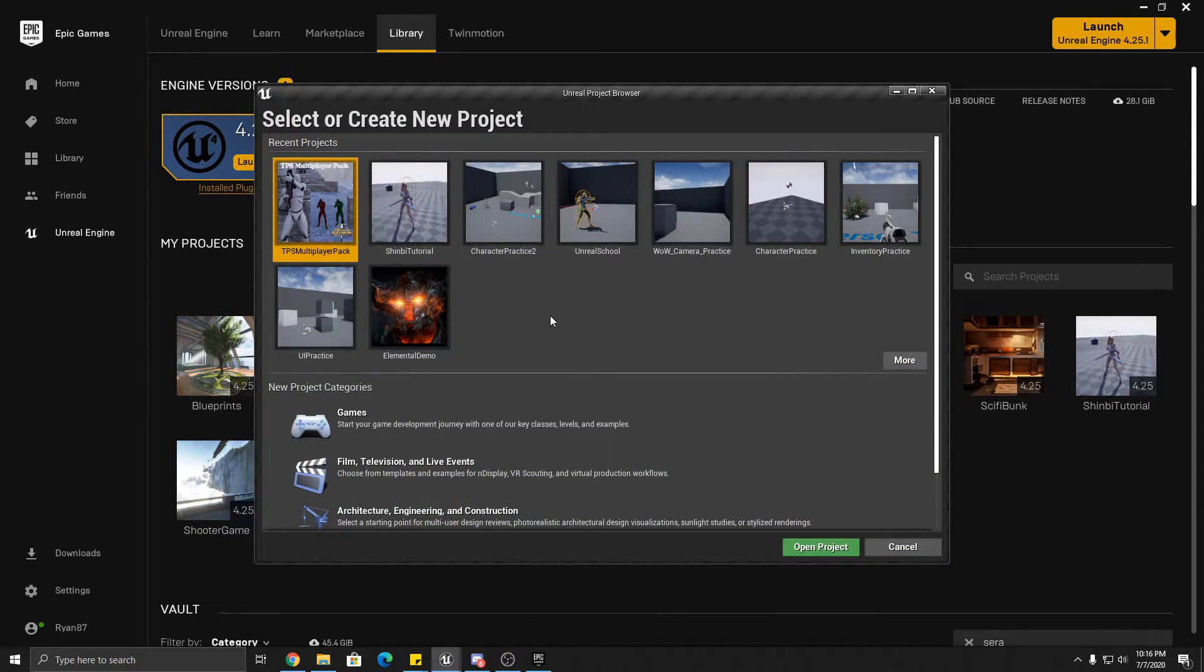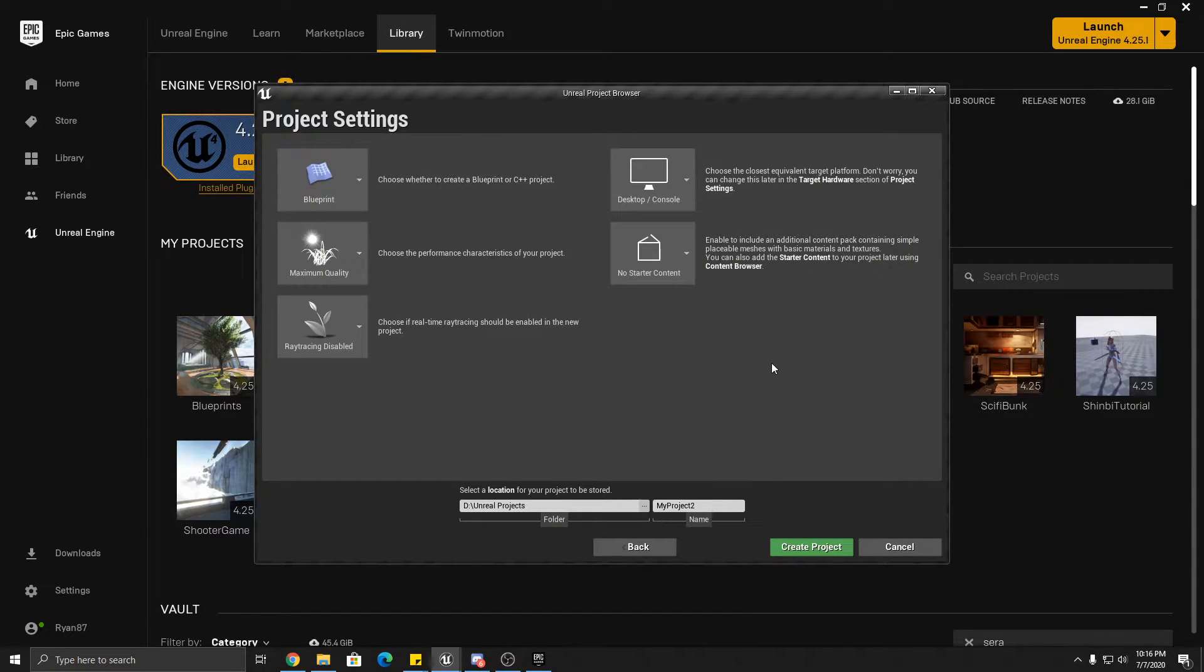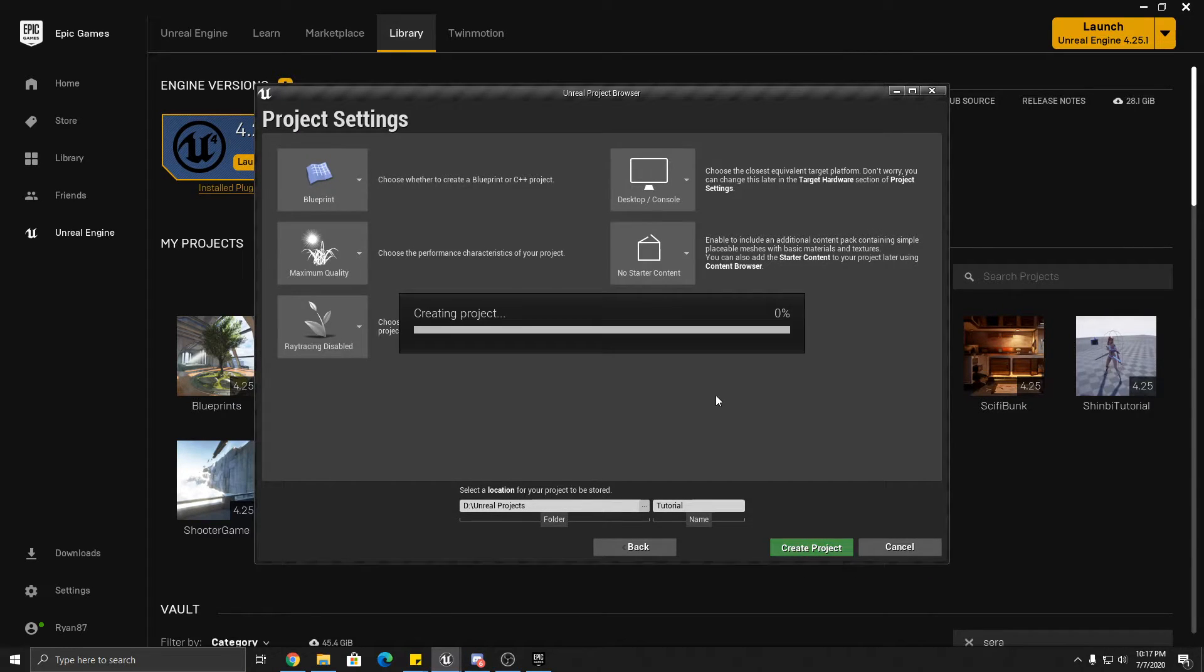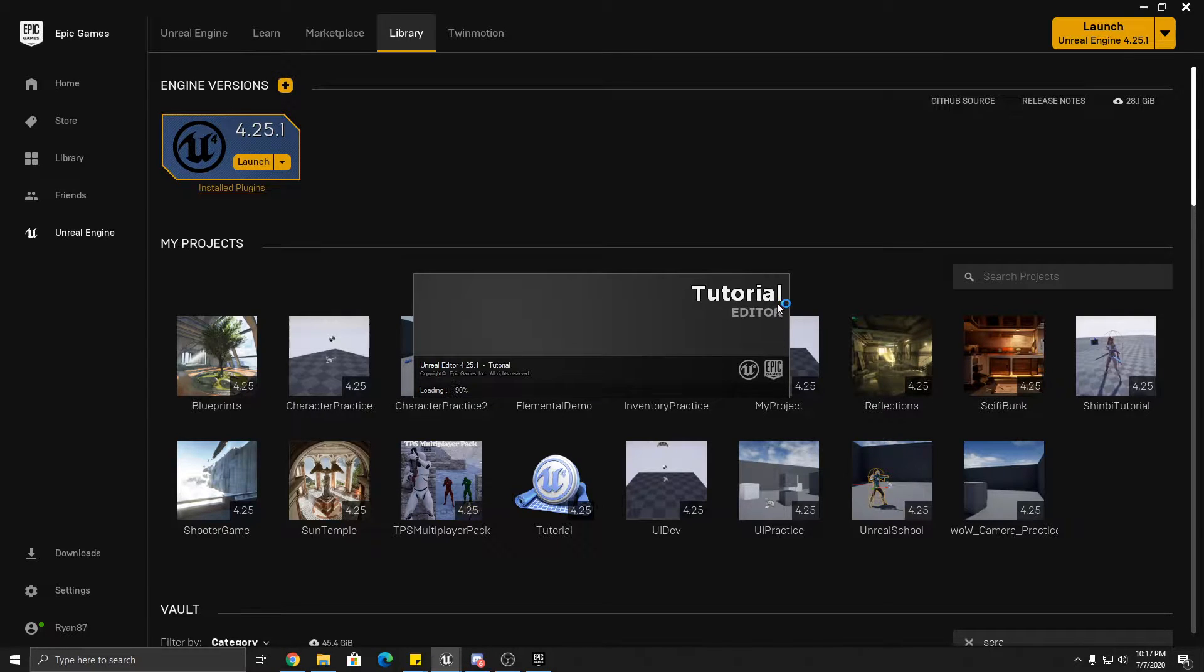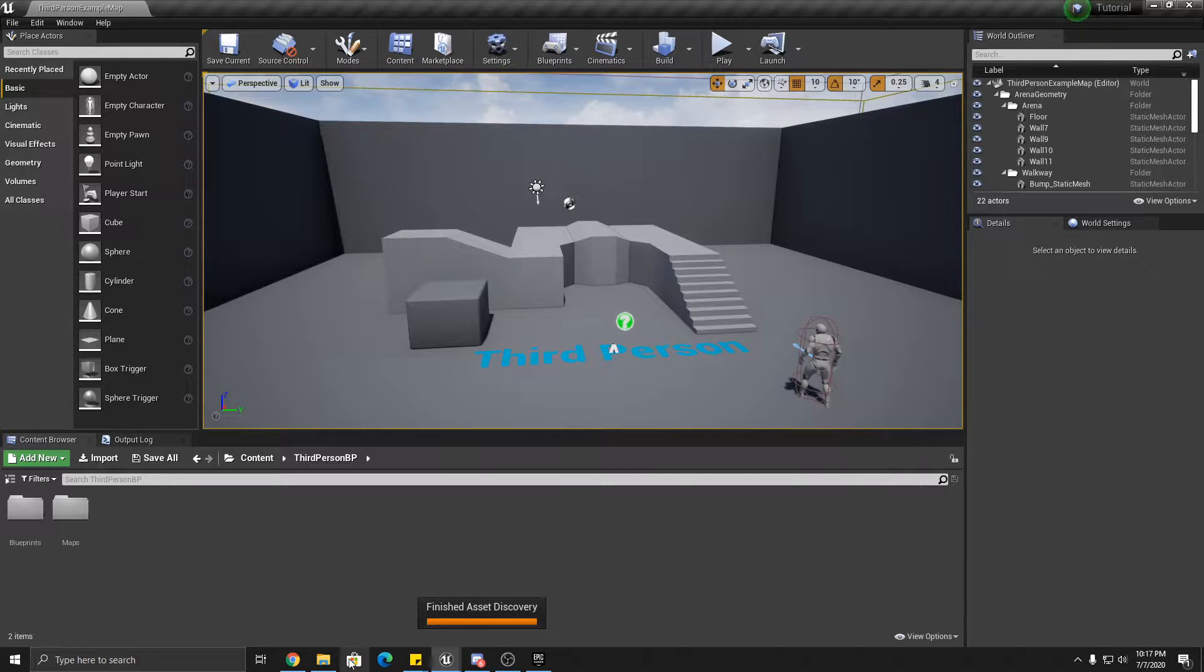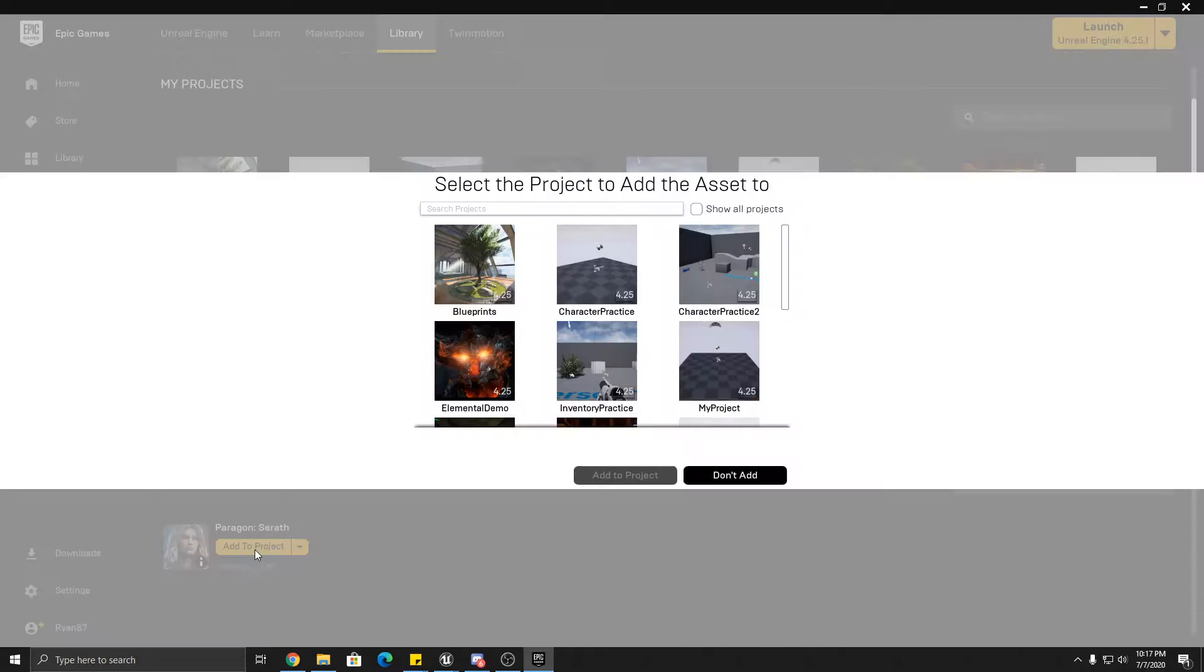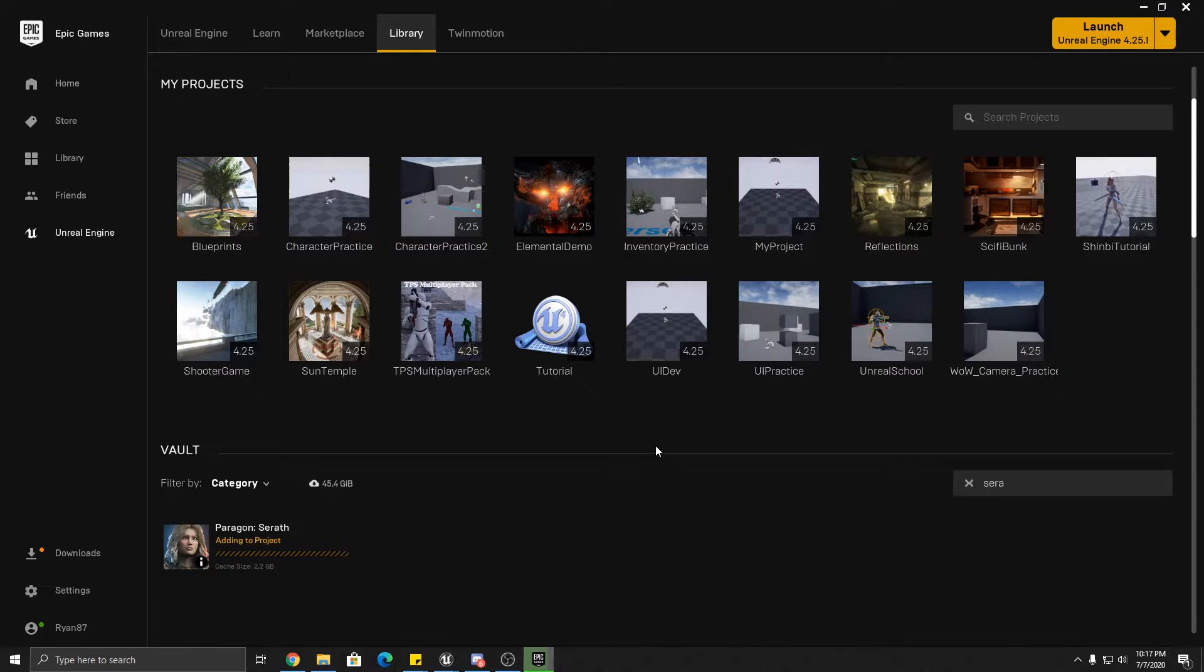Okay, select games here, next, third person, next. We'll call this just tutorial. Okay, then what you're going to do is you're going to go back to, you're going to find your Serath, you're going to add it to project. I called it tutorial, add it to the project.